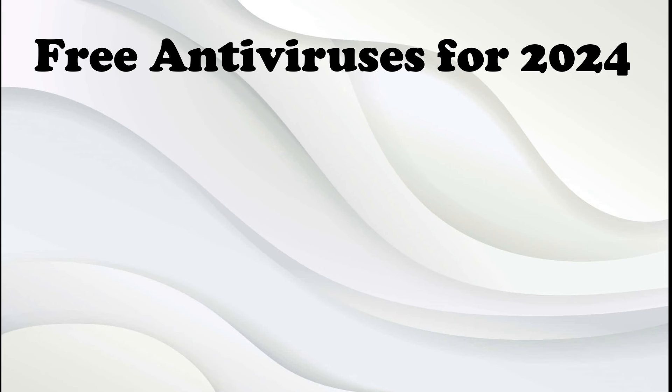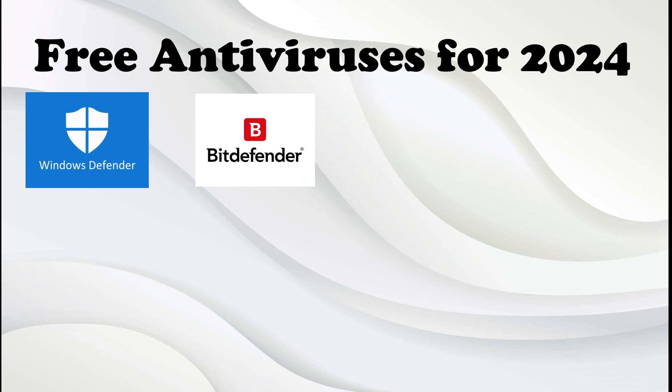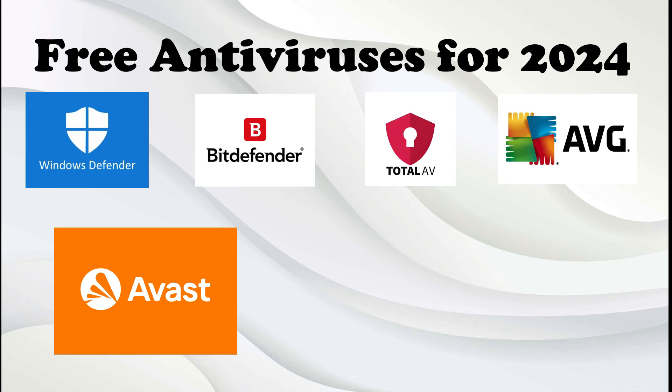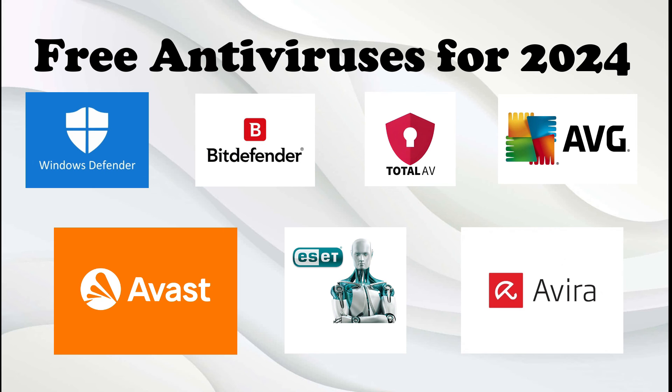To sum it up, in the landscape of free antivirus options for 2024, Windows Defender stands out as an integrated and cost-free solution for Windows. Bitdefender follows with a lightweight and user-friendly interface. TotalAV provides a comprehensive defense in its free version with a $29.99 per year premium option. AVG noted for robust protection offers a free version and a $79.99 per year premium version. Avast brings unique features to its free antivirus with a $69.99 per year premium option. ESET provides an efficient free version and a $39.99 per year premium option. Avira rounds off the list with a powerful free antivirus and a $57.99 per year premium offering.